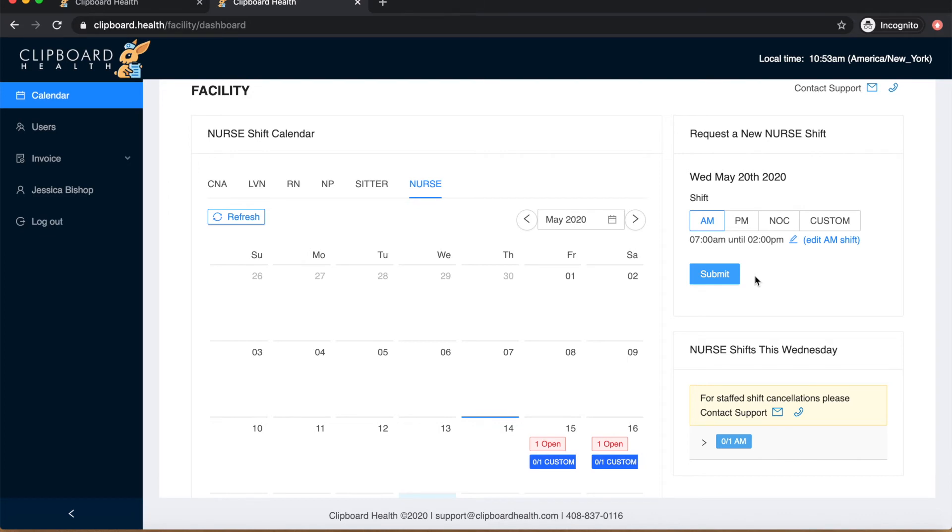Pro tip: we do recommend adding all the shifts you forecast for the month as soon as they come in. The earlier your shifts are posted, the more likely they are to be filled. This is especially true for NOC, weekend, and holiday shifts.